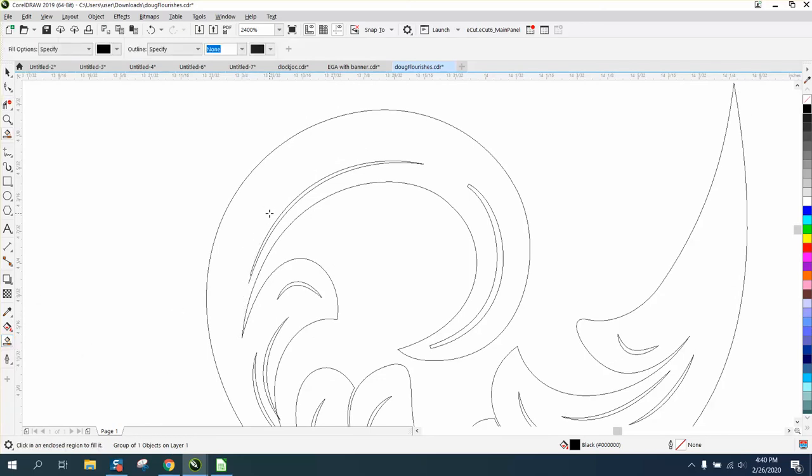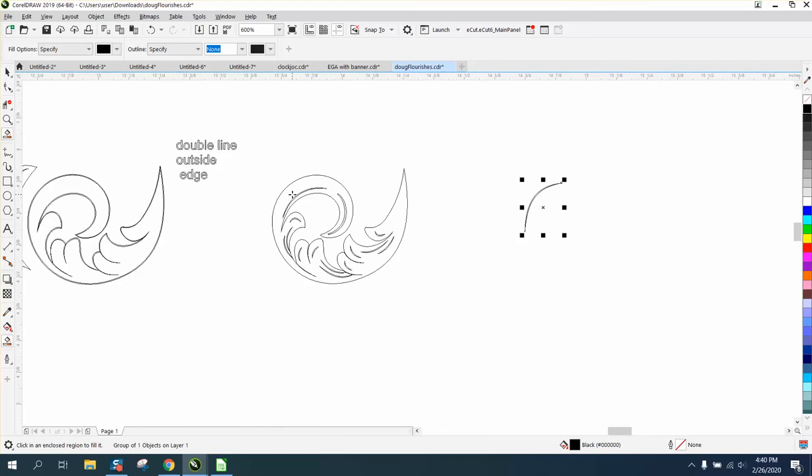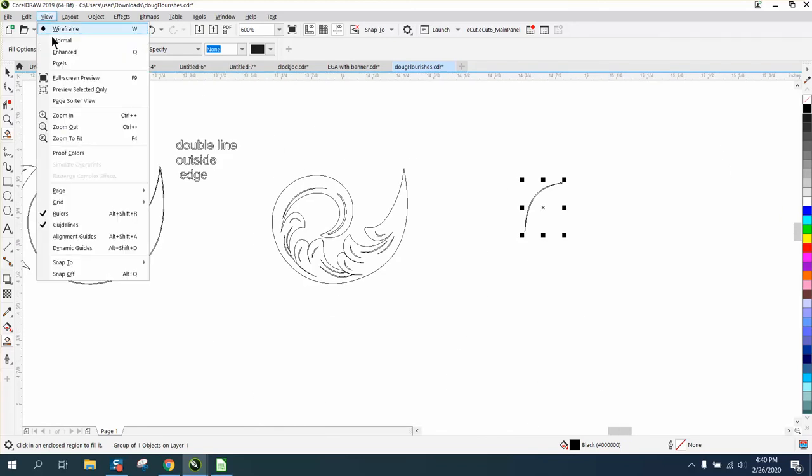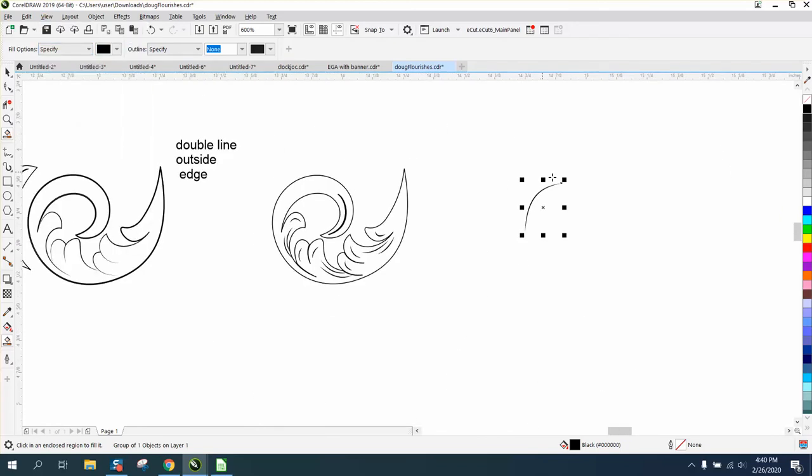I don't think anything is going to happen. I want to nudge it over. And then I'm going to look at it in wireframe or in enhanced. Left click, right click.